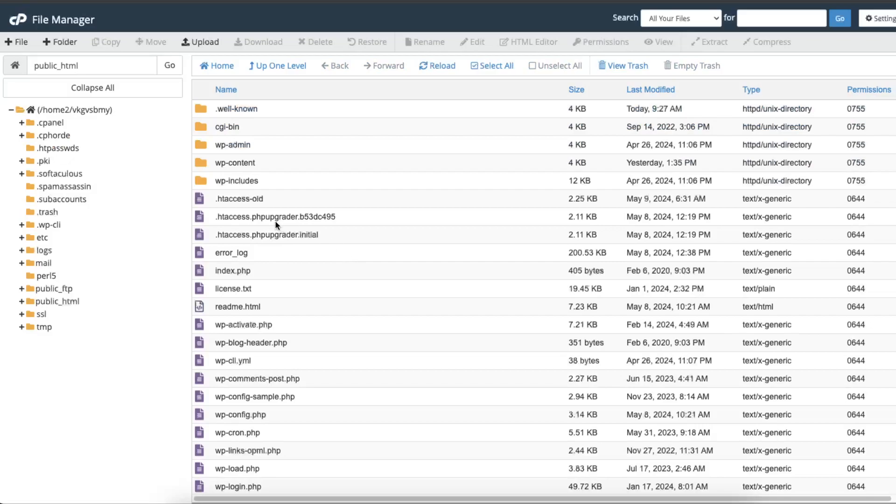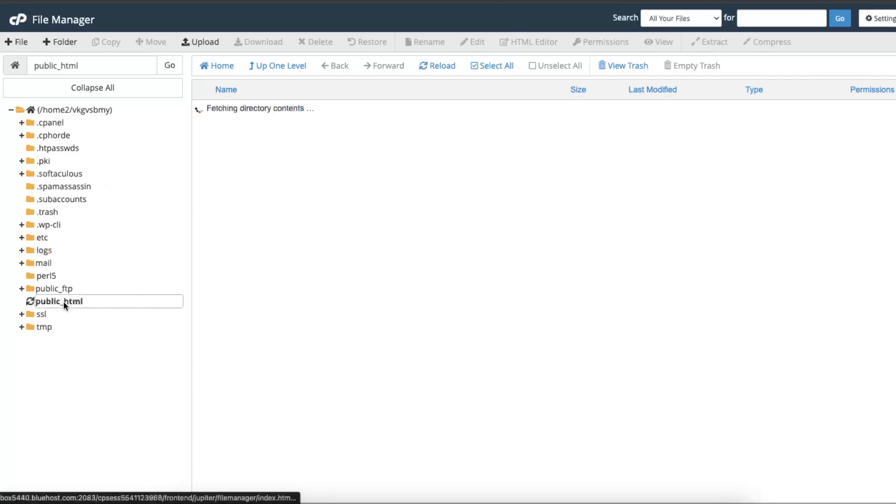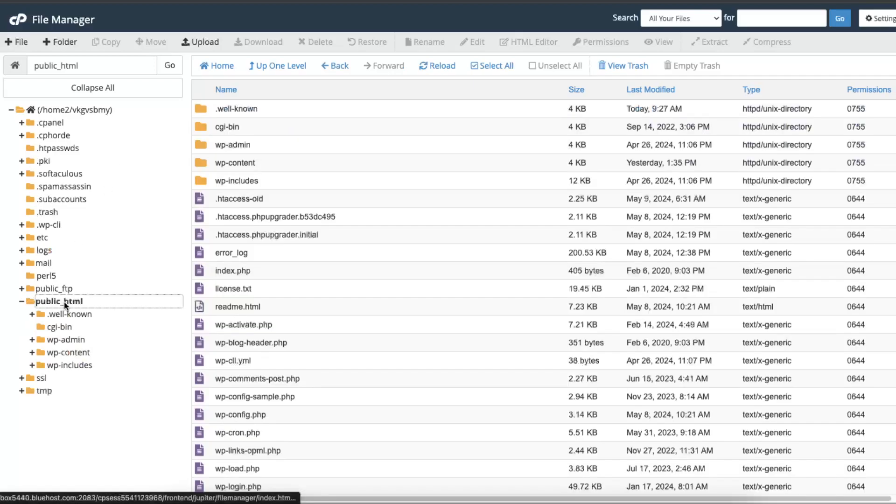And now we need to rewrite our htaccess. So when you are here, as you can see there's public_html, so you want to go there and you want to find this htaccess.